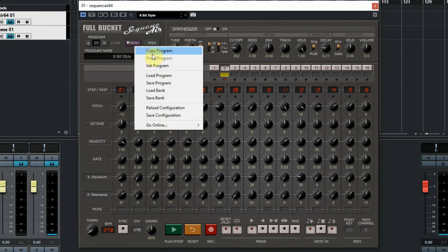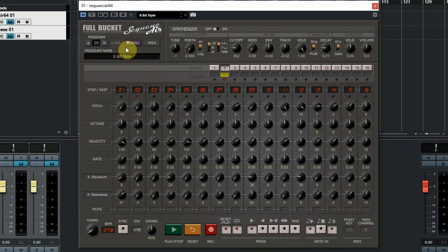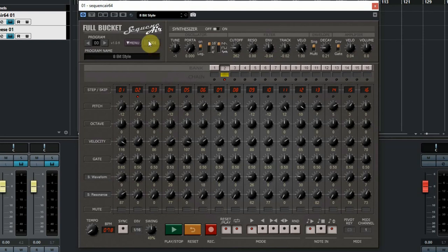Of course you can save all you have created in a preset, and it also has MIDI learn so you can use hardware controllers to control the buttons of this great plugin.